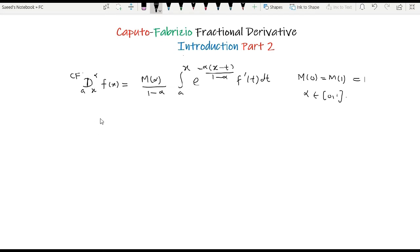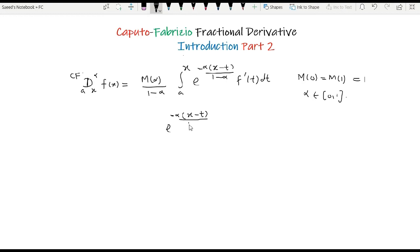For this, I just need to take care of the integrand. If I take the integrand involving alpha only, I have the exponential to the power −α(x − t)/(1 − α) times 1/(1 − α), and I will call it k(α). So k(α) is this function.